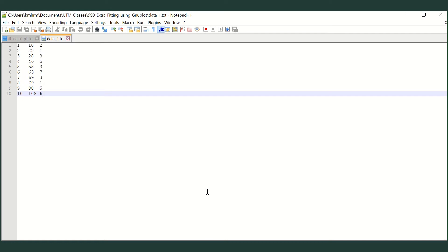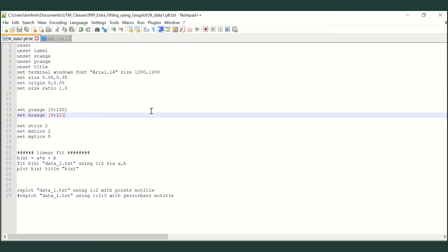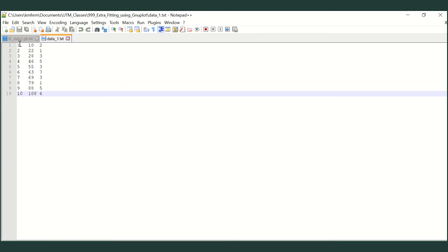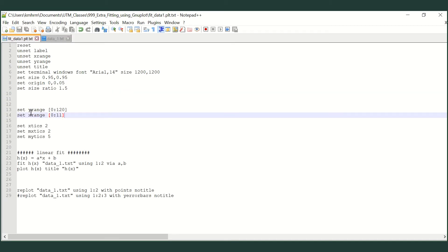For any measurements you do, you will have an error bar for your Y or X axis. Here we are going to ignore the error bar first and concentrate on how to make a plot. I write my GnuPlot code in a file and then load it. The first part of the code is just to reset and unset all previous labels, then set the terminal to Windows and determine the size of the plot. Next I set the range for my Y axis and X axis — the X data goes from 1 to 10 and Y from 10 to 108, so I set limits of 0 to 11 and 0 to 120.